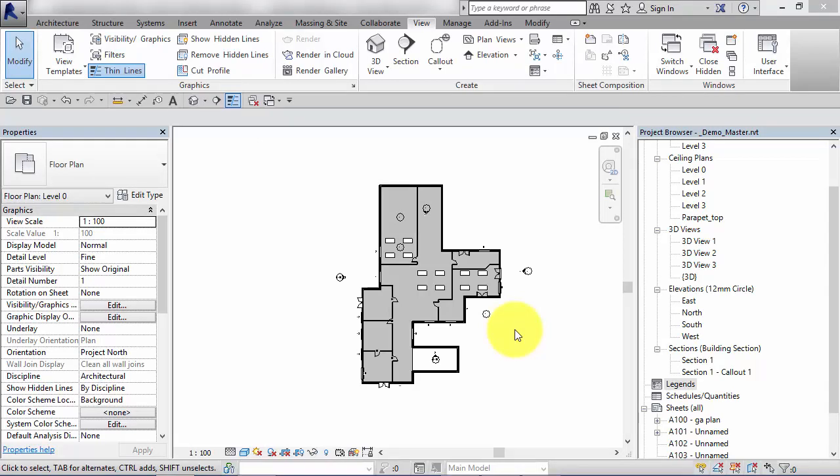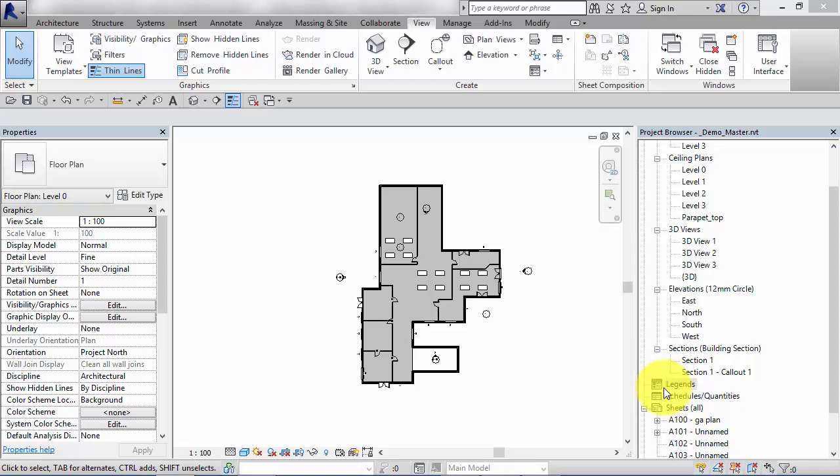To demonstrate how this works I'm going to create two different legend views. One for door types and another one for wall types. So first of all we need to create a blank legend view on which to put the legend components. You can see down here in the project browser the legends group. There's nothing in there at the moment.